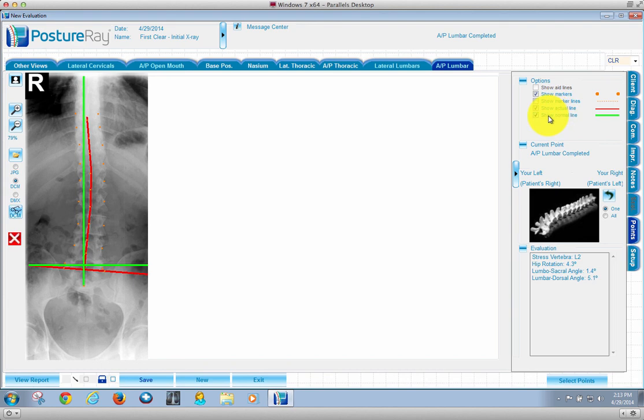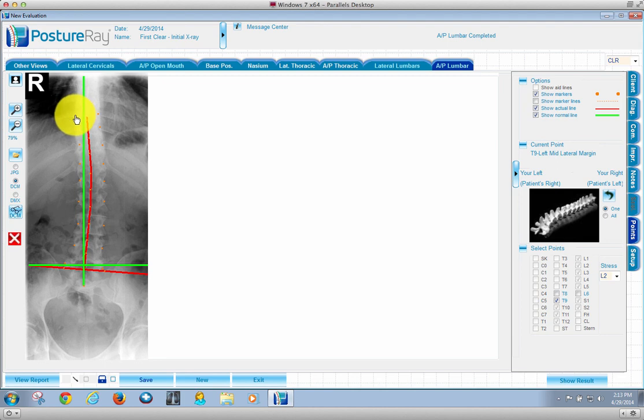So with that said, that is how to do the analysis of an AP lumbar non-scoliosis view in clear technique for PostureRay.